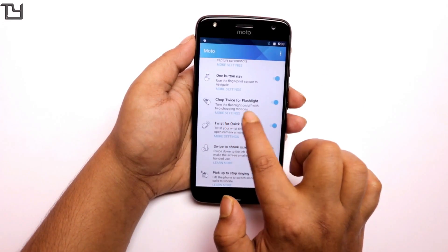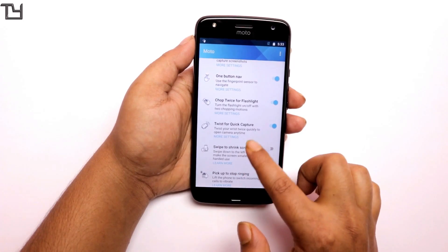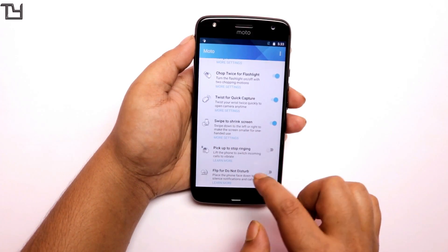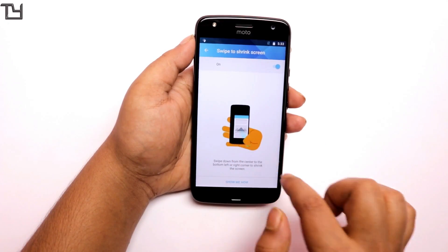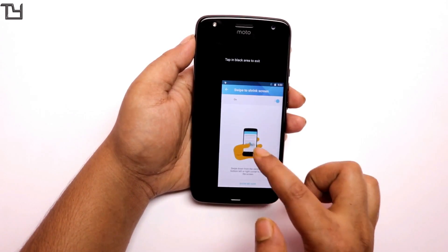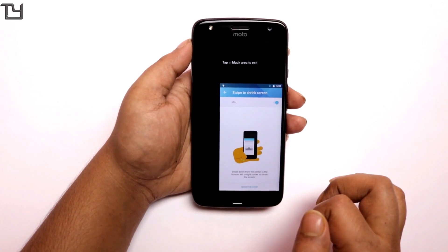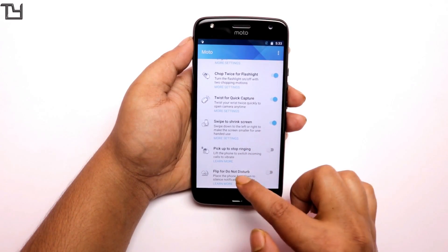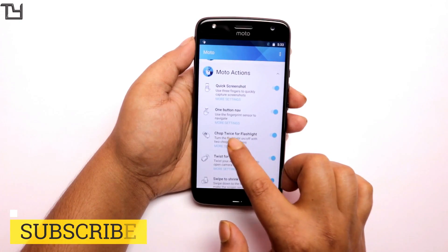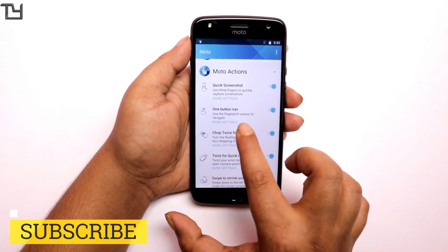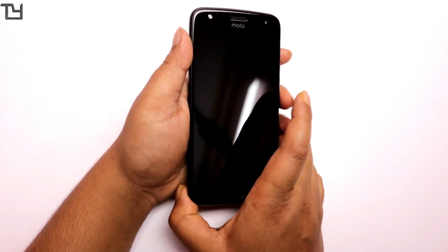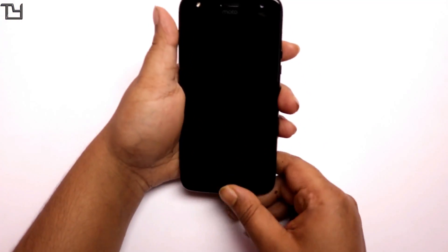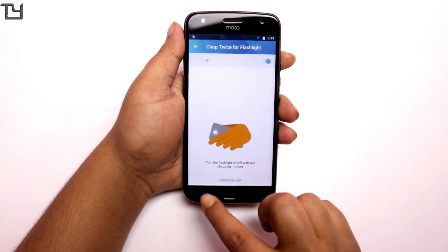Now there is 'chop twice for flashlight.' There is also 'swipe to shrink the screen,' but since it's a 5.2 inch device, I don't think anyone would need it — I don't think shrinking the screen is necessary on a 5.2 inch display. Chop twice for flashlight has turned out to be a lifesaver for me — chop the phone twice and your flashlight will glow and show you your path if you're in a dark environment. It really saved my life twice.